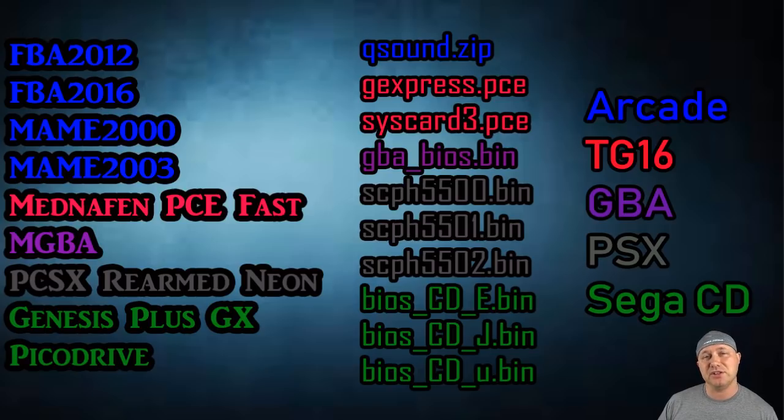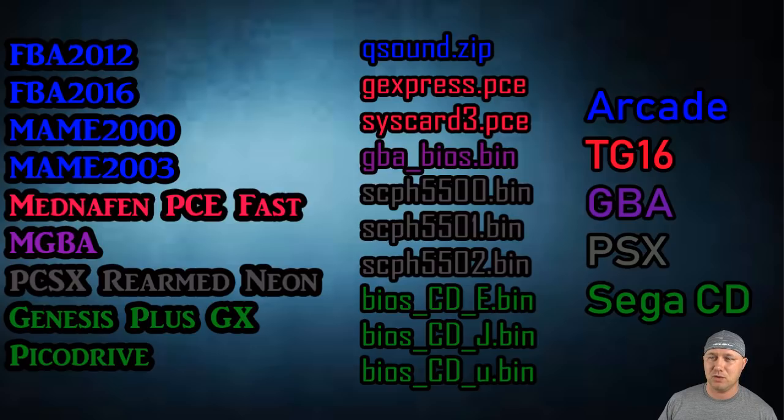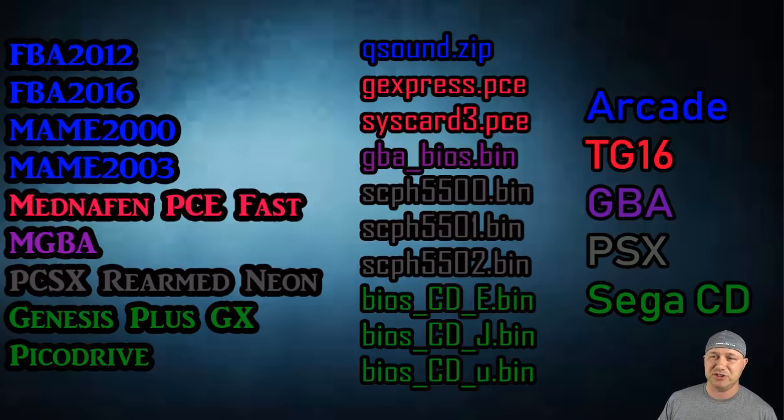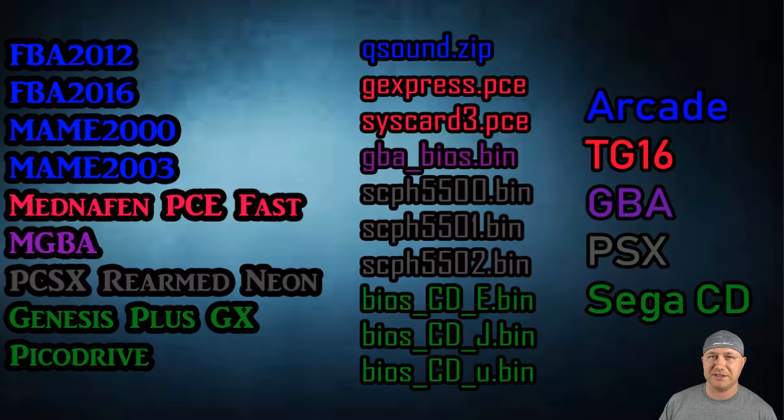You have the Mednafin PCE fast core, which is Turbo Graphics 16. You need the GEX press PCE and the sys card 3 PC. Those are necessary. You have to have those to run that core.